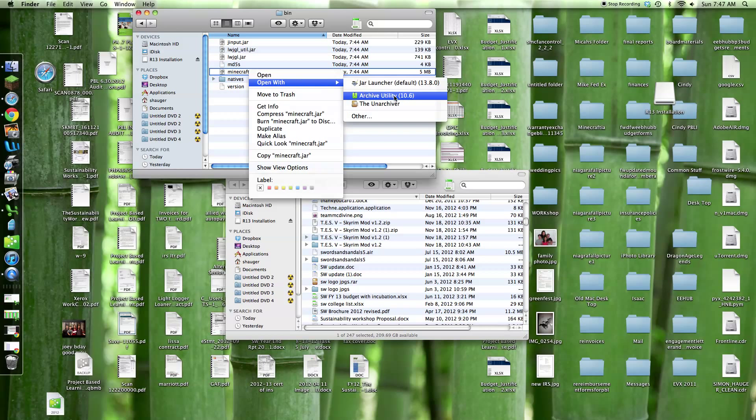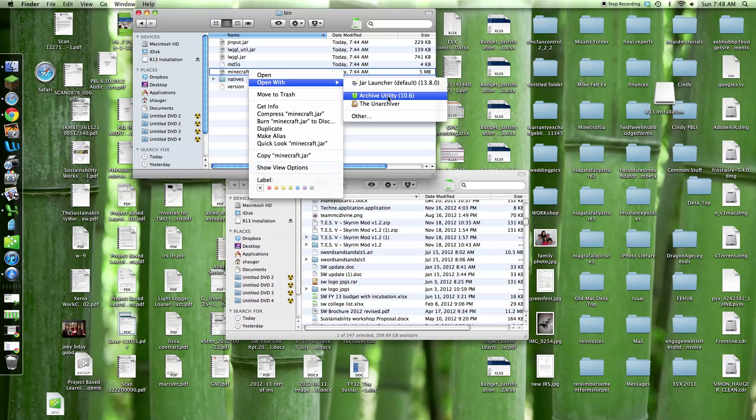Right-click it, open with Archive Utility or Archiver, one of those. That should be built in. Make sure not to use Jar Launcher, so just don't double-click it, right-click it.